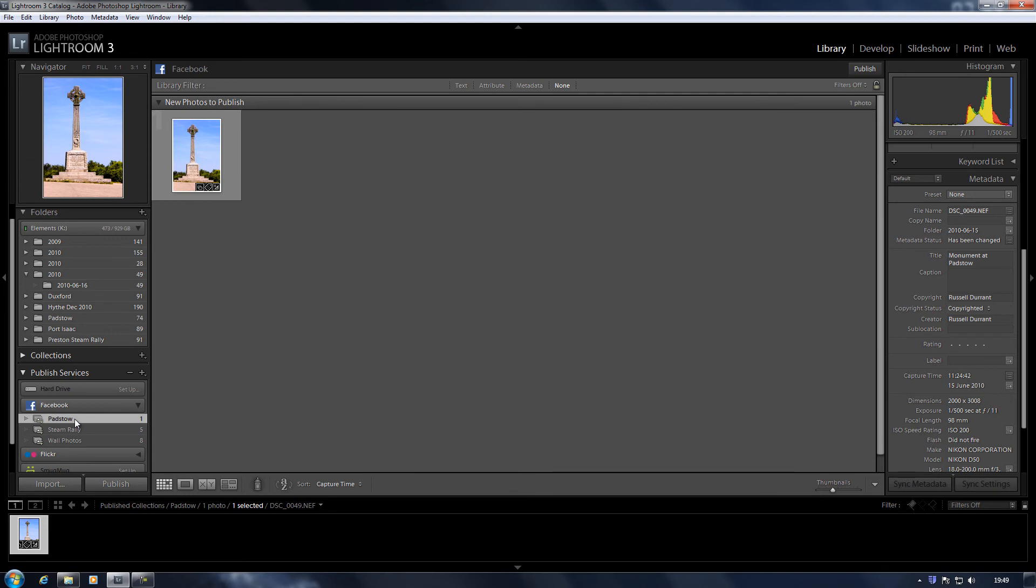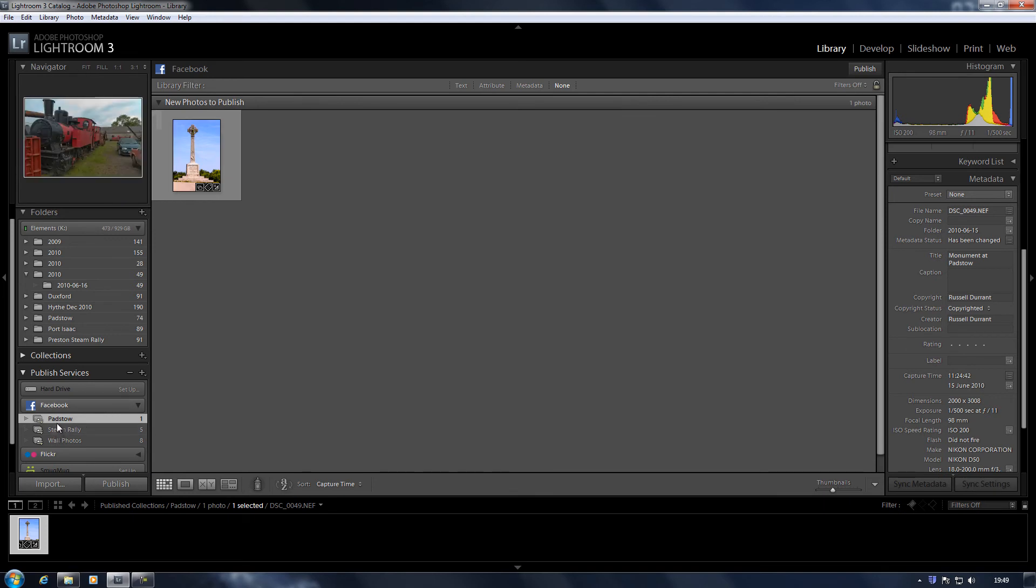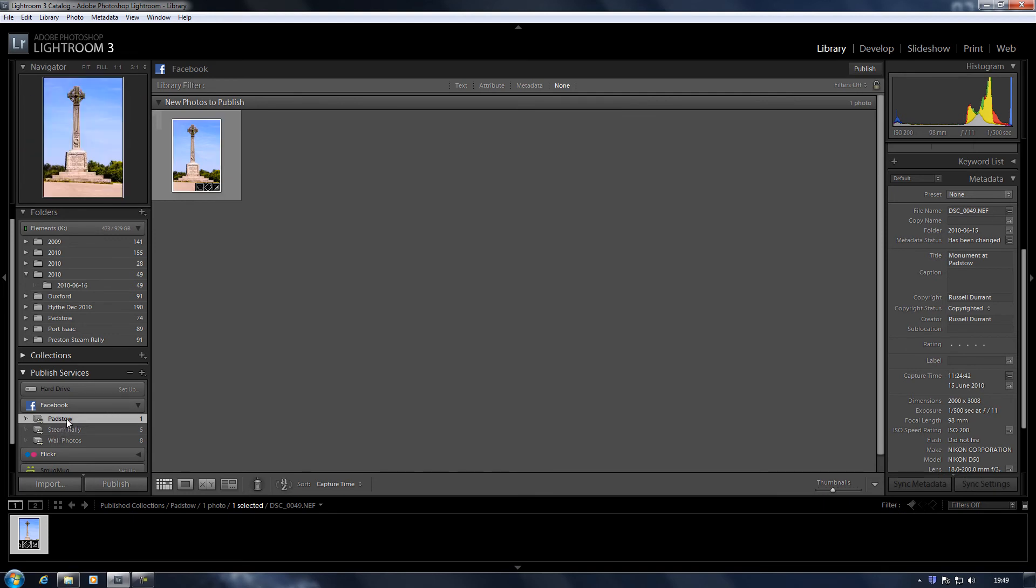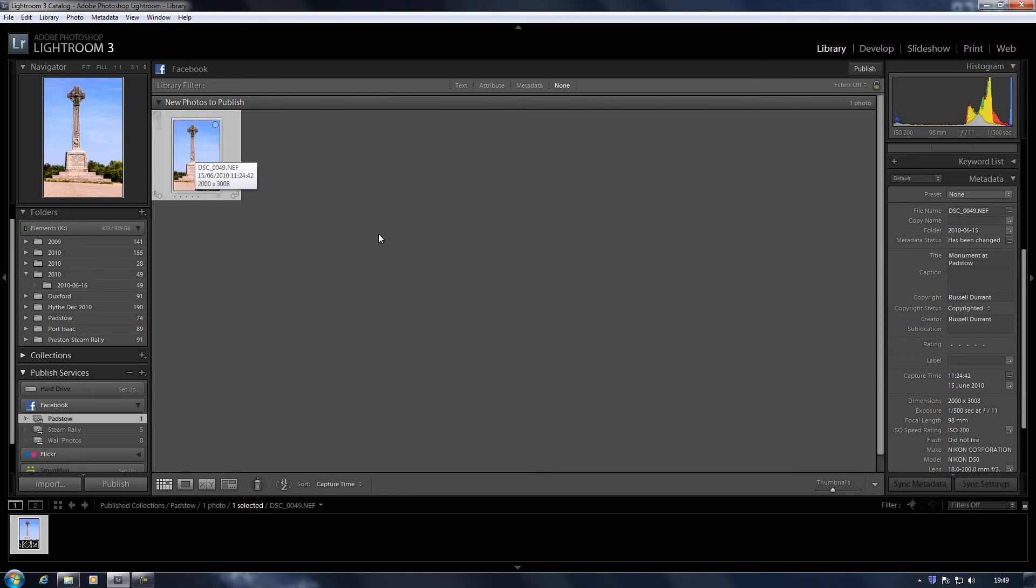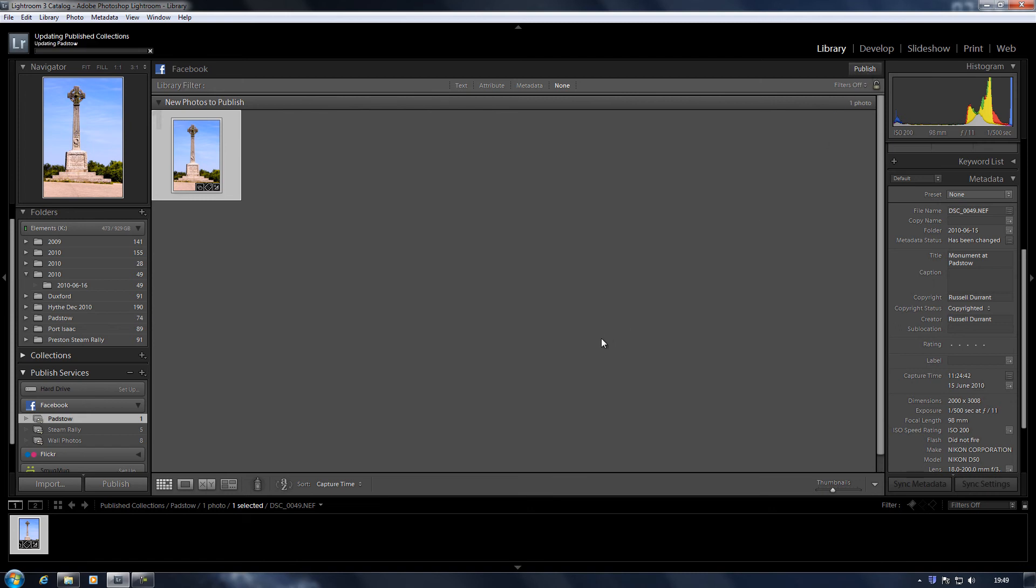Now that's created an album there called Padstow. So it's automatically detected that that one there that we just had is part of that collection. Click on Publish. Even though we haven't told it, it's automatically picked up that the photograph is part of that collection.